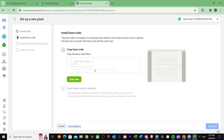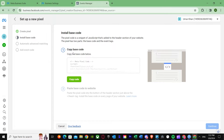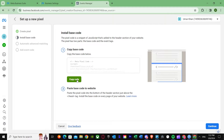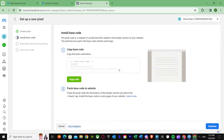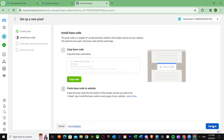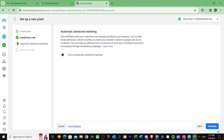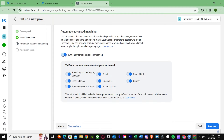Once you're on the manual install screen, you can see it's asking you to copy the base code. Copy the base code — it's very important. After copying it, press Continue. For Advanced Automatic Matching, turn it on along with all other options, then press Continue.